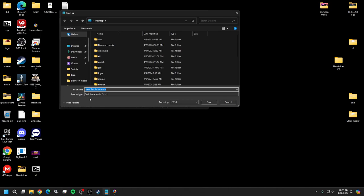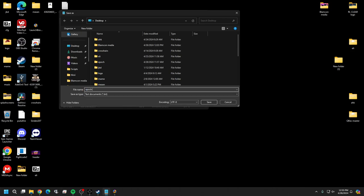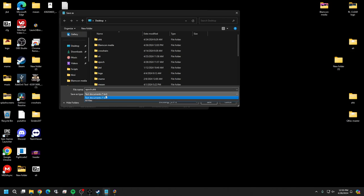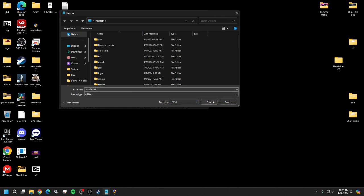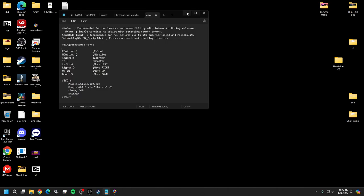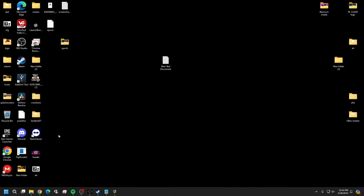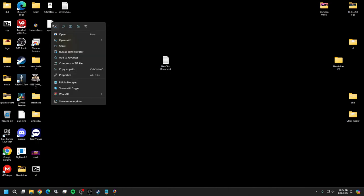Hit File and Save As. Very important: you're going to need to add .ahk to whatever you name this file. I'm going to name it epic.ahk - that will turn this into an AutoHotkey file. You also need to change the Save As type. If you leave it as .txt it's just going to be another text file, so change it to All Files and hit Save. Now you'll have your .ahk file - go ahead and cut it.